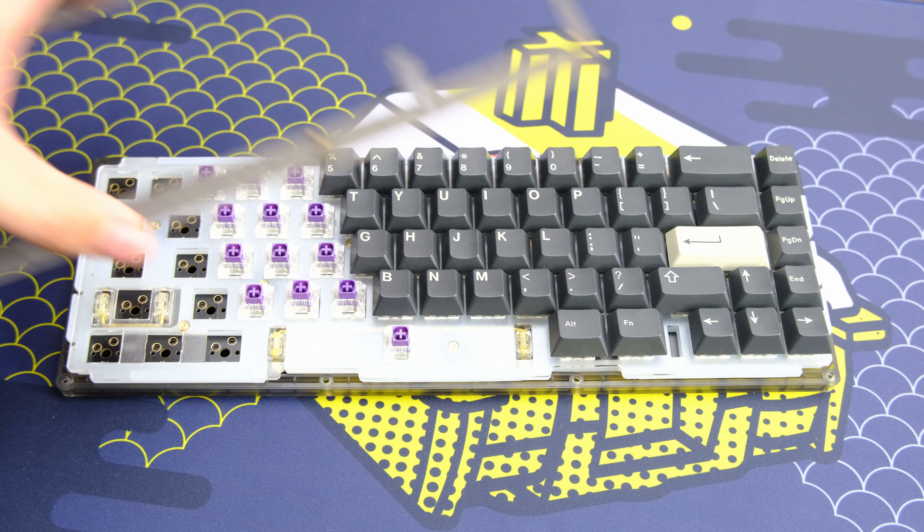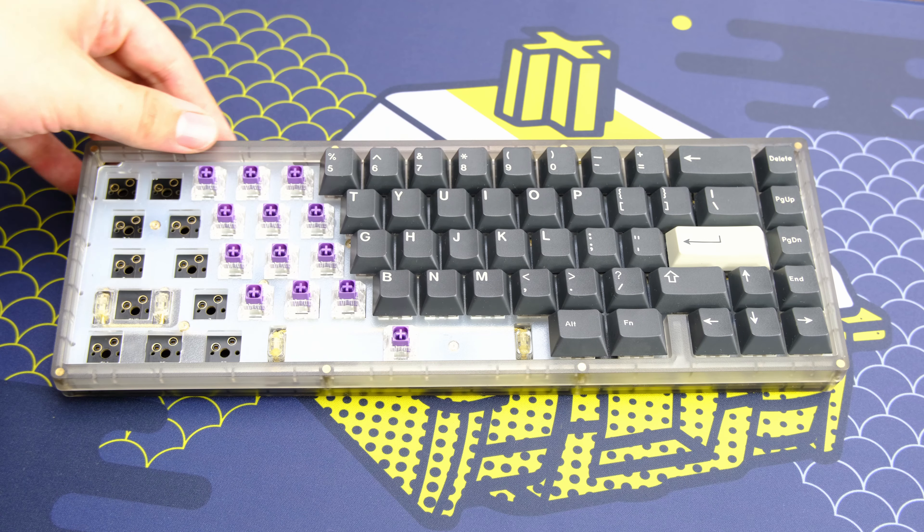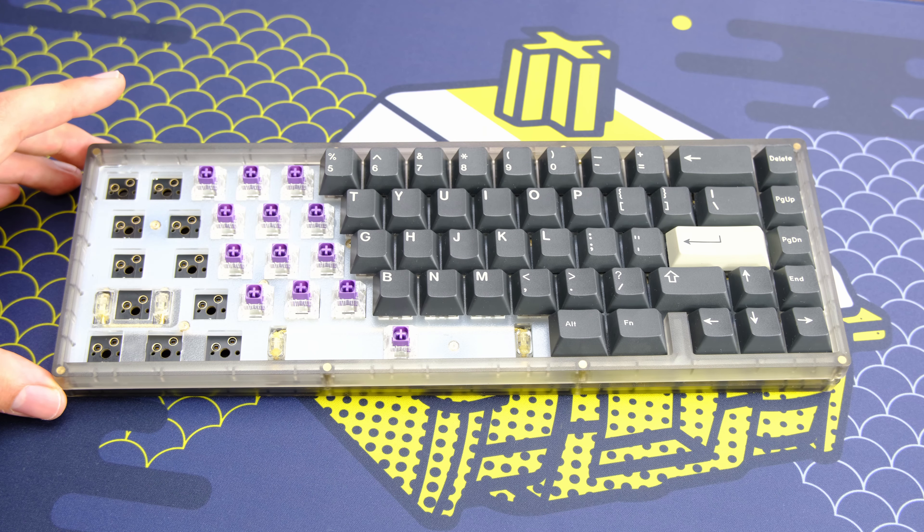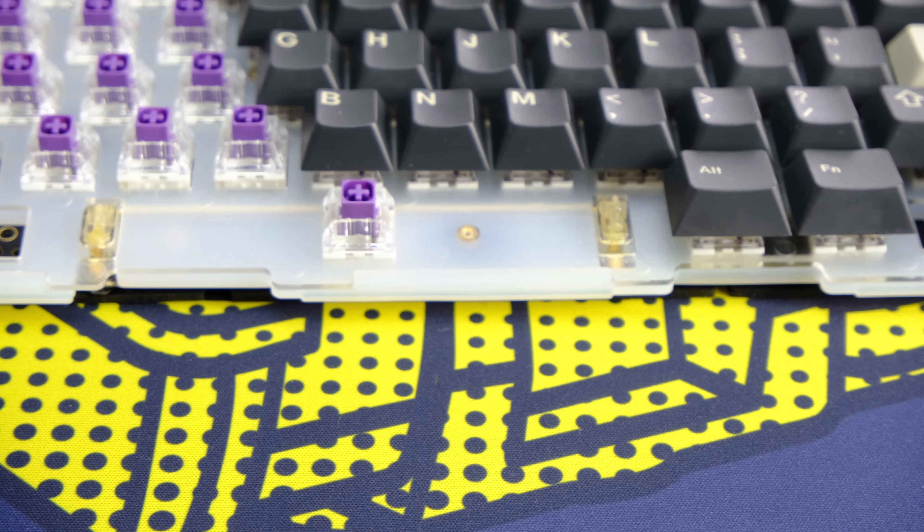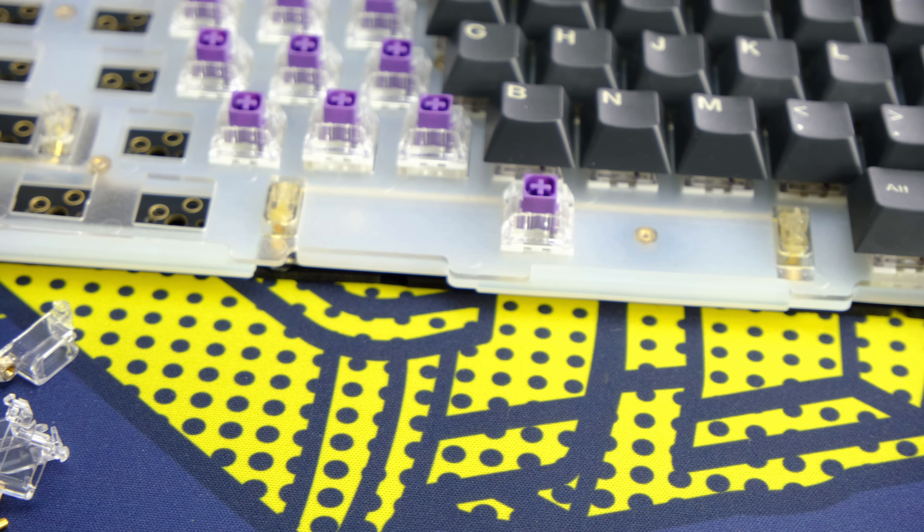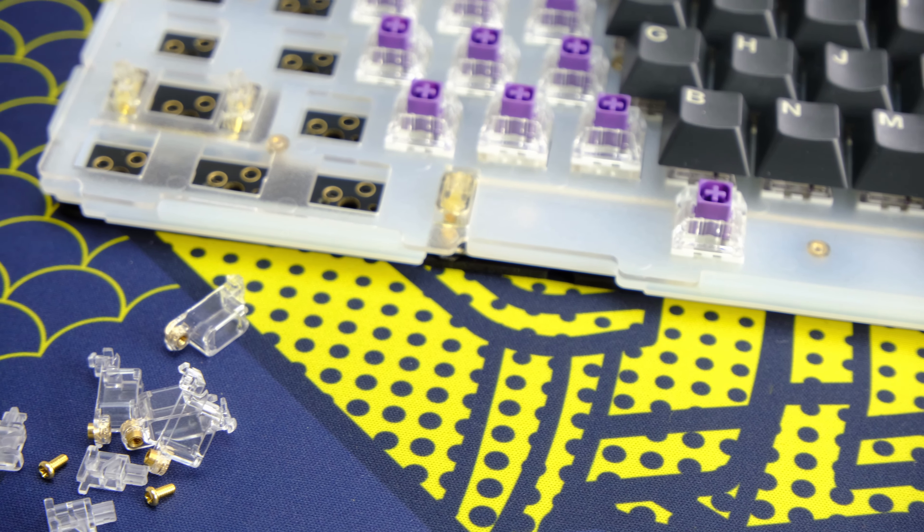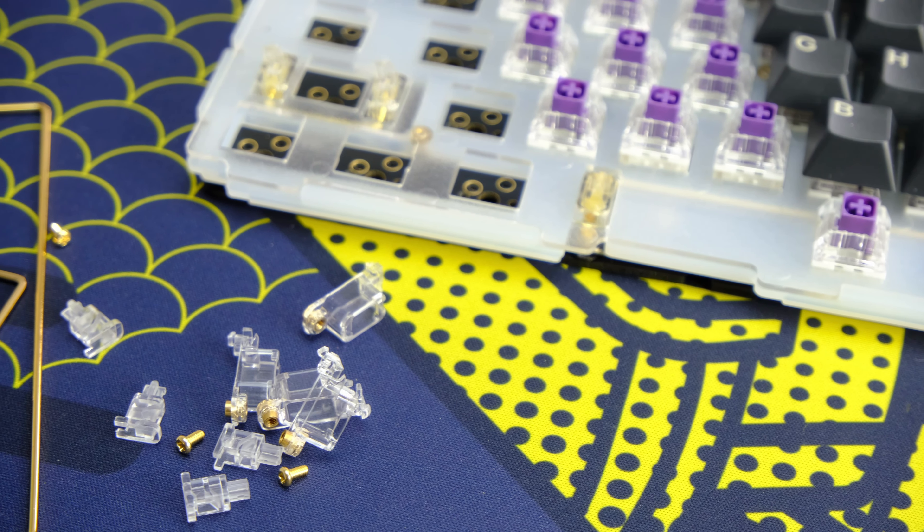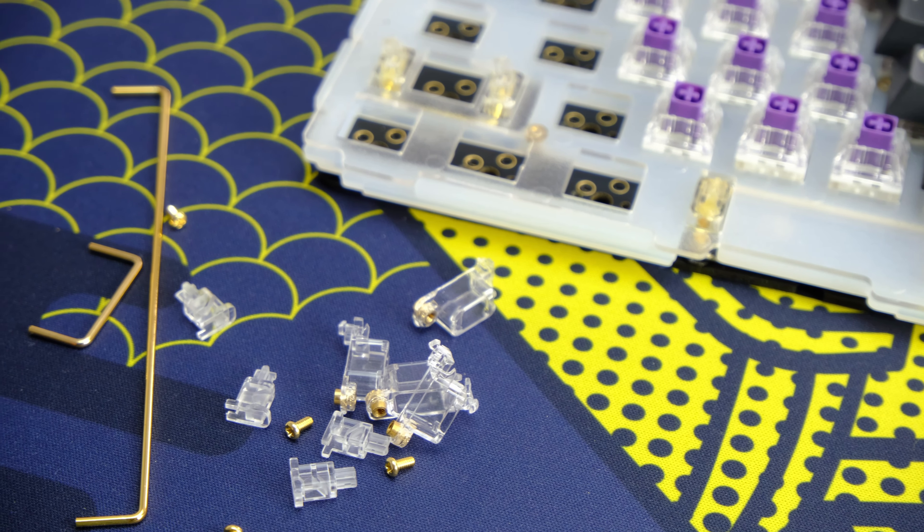There was no lube included so I used some general purpose lithium grease and brushed it on my stabs. My build uses the Kailh box royal switches. Now I personally love clickies but my co-workers hate them. So I wanted to get that clicky feel without getting fired.